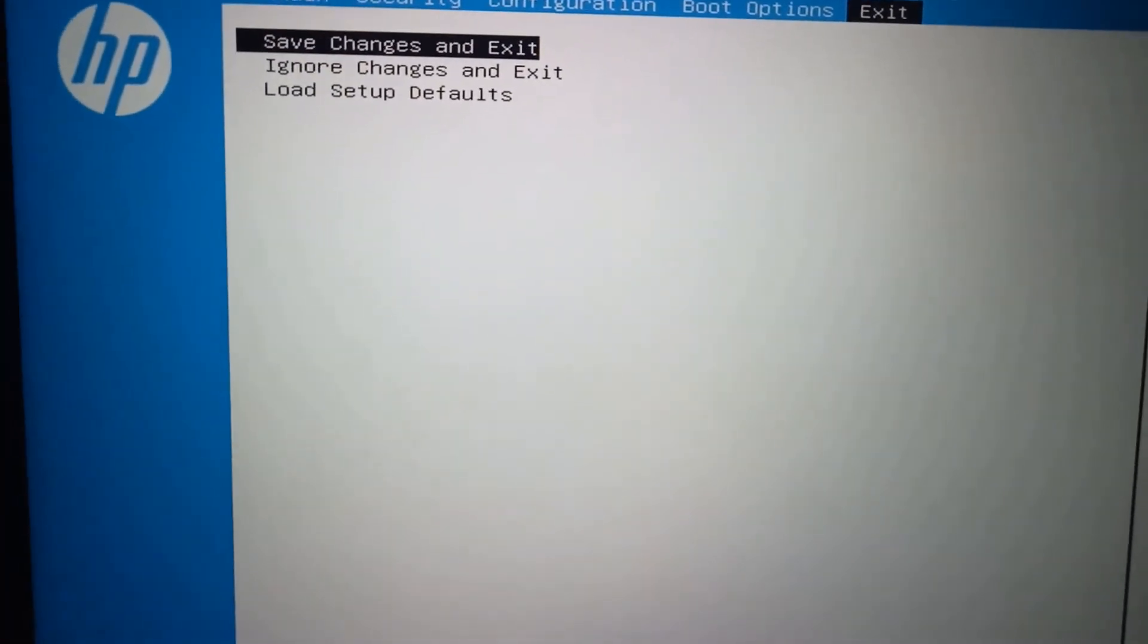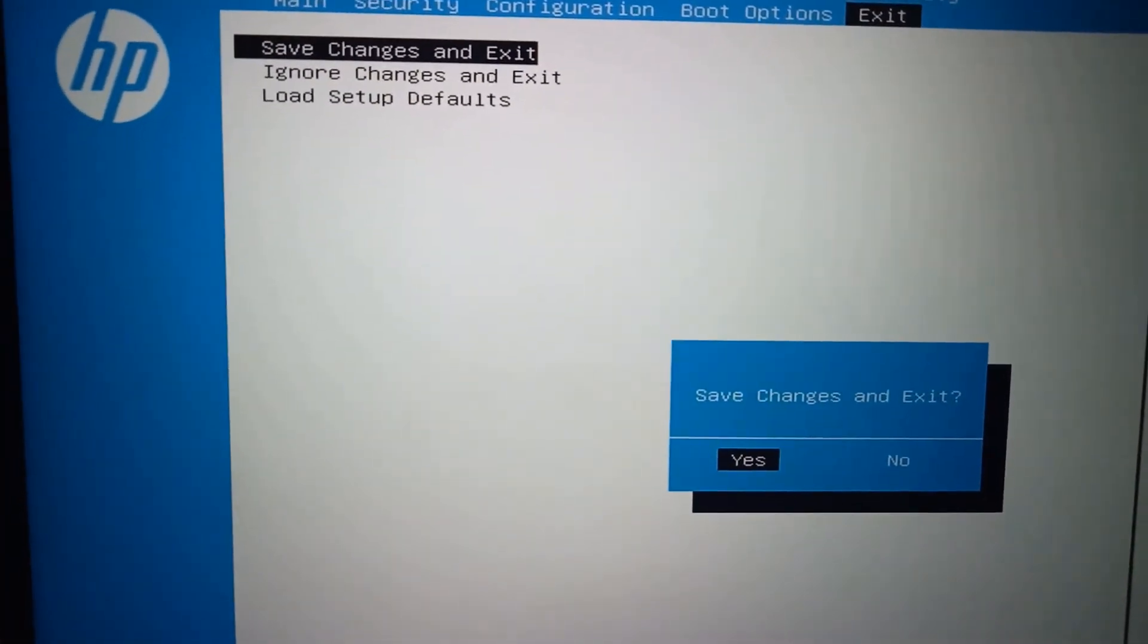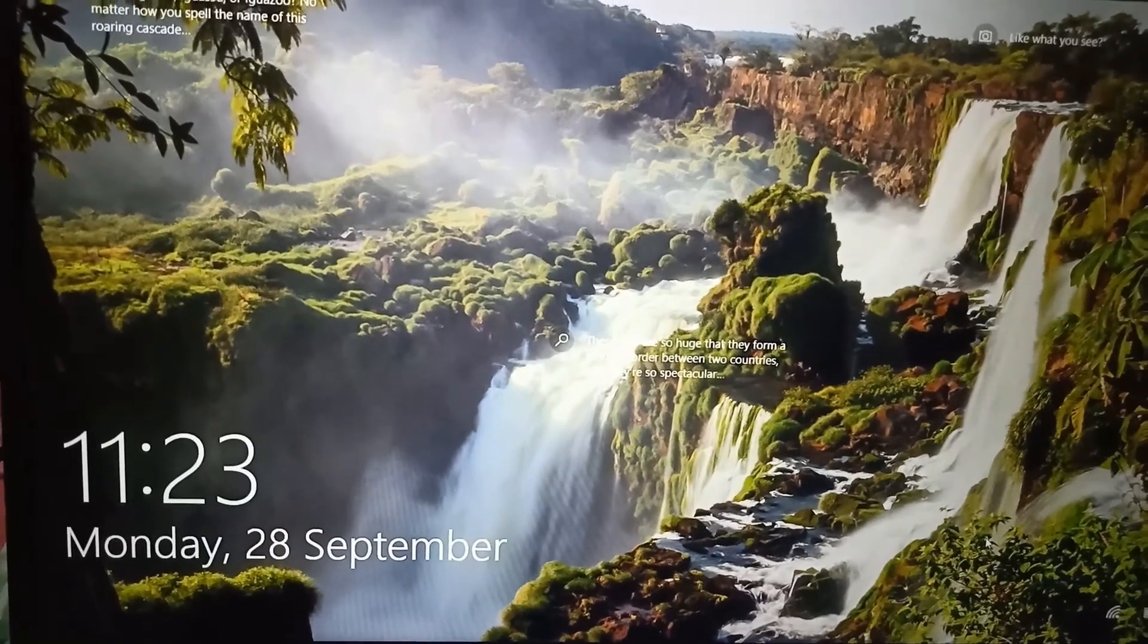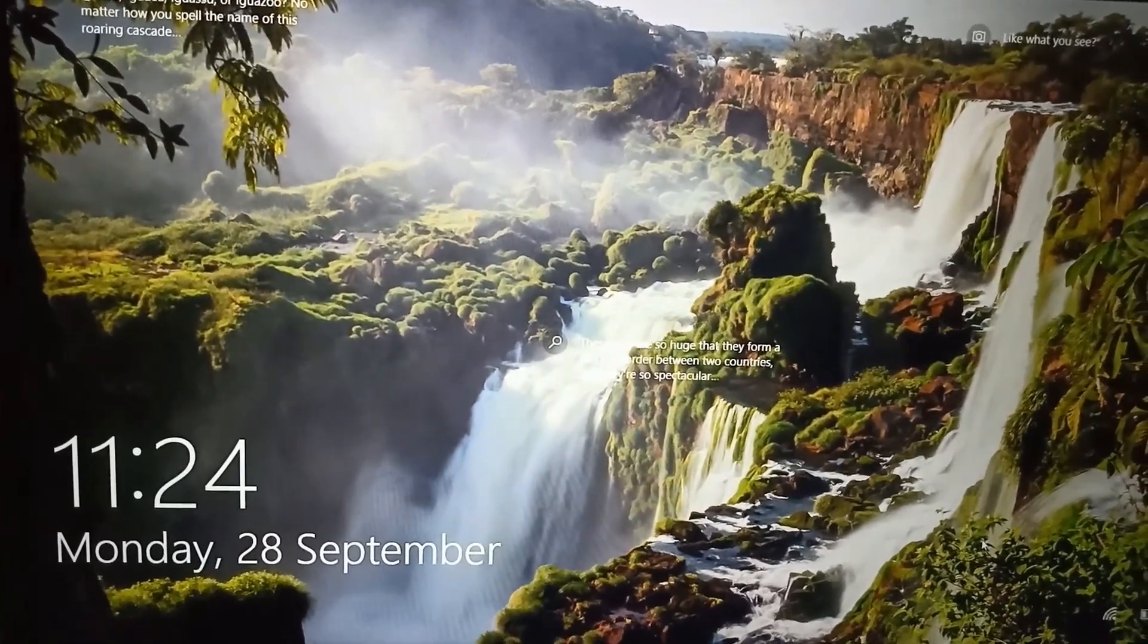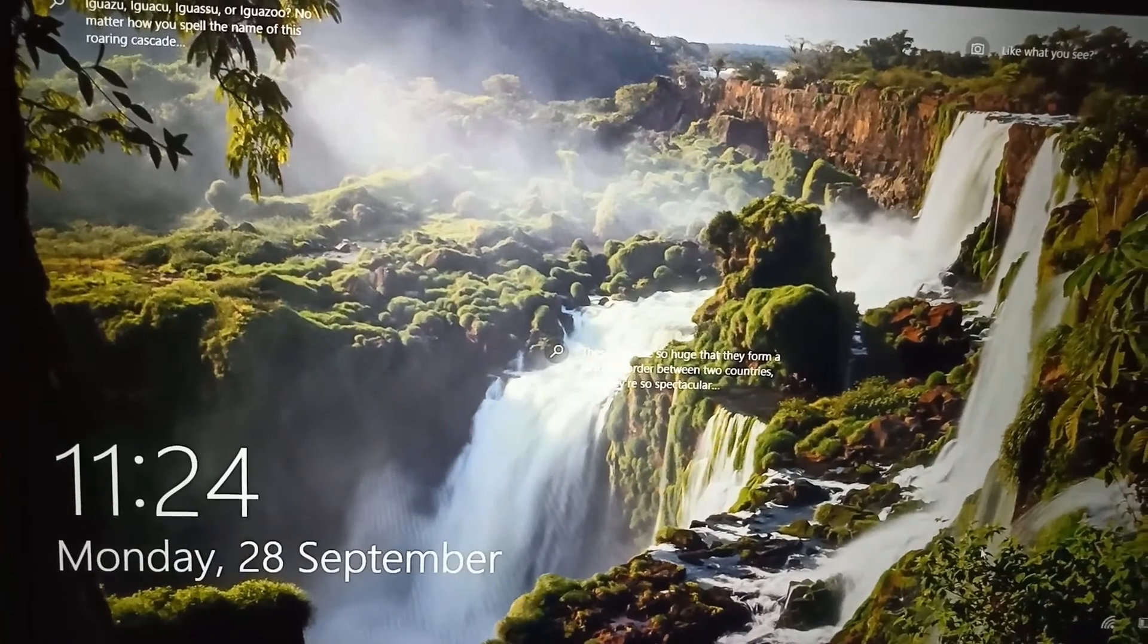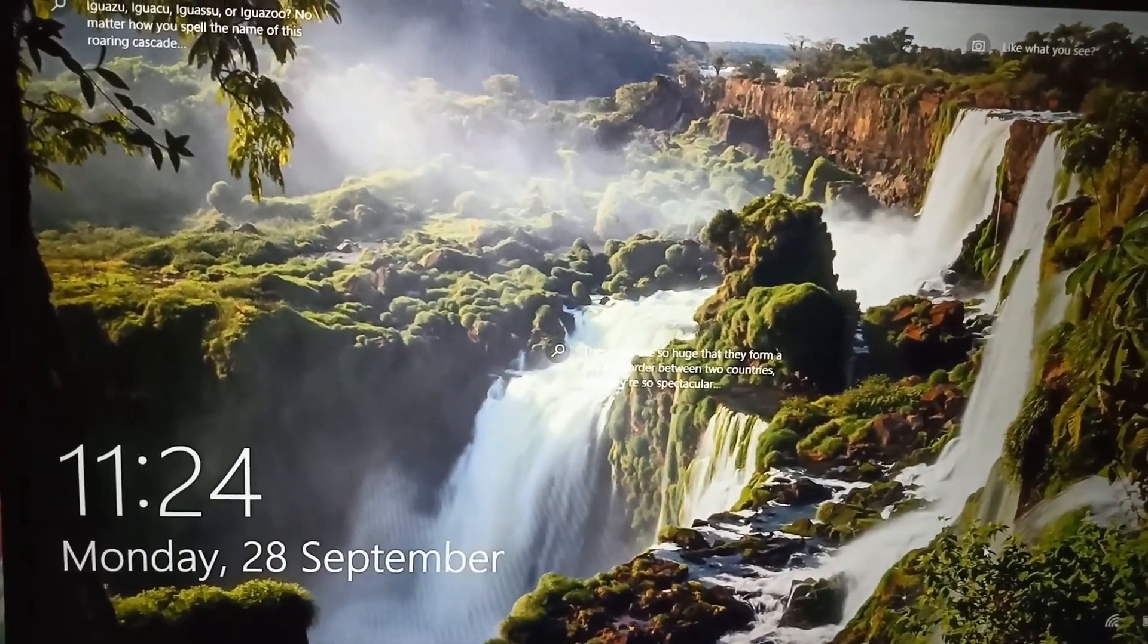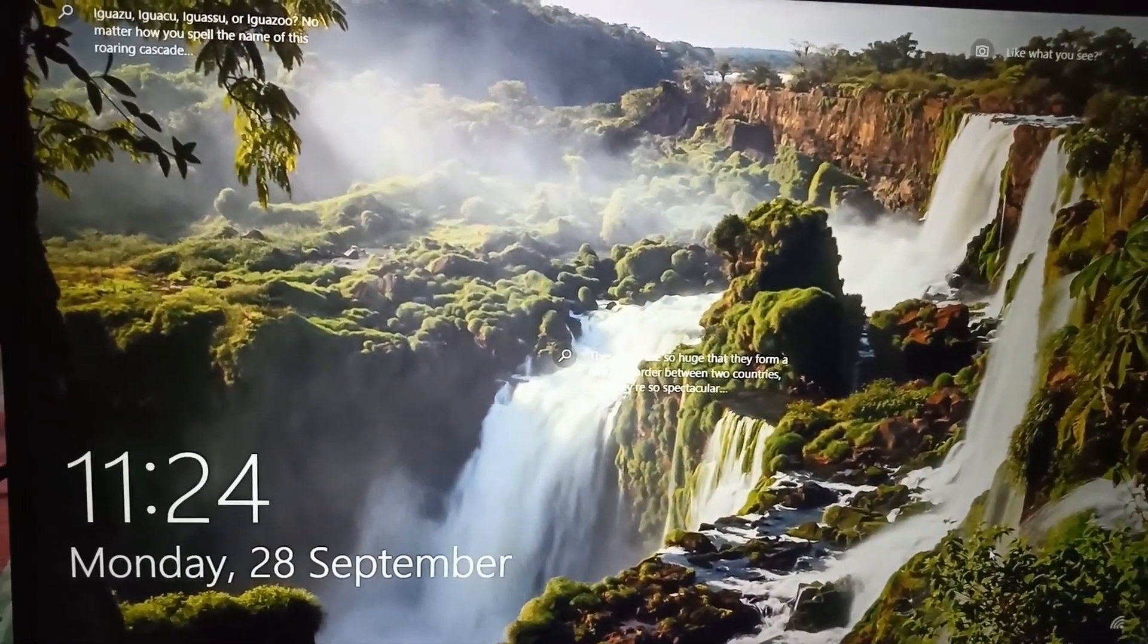And now enter again, enter. So that's how you can reset BIOS on HP laptop or your HP computer. And that's all, thank you so much for watching. Please like and subscribe to my channel.